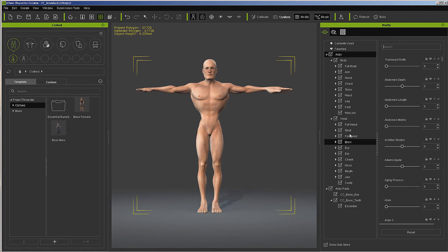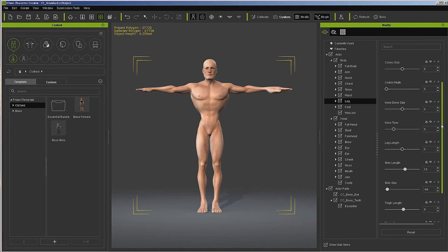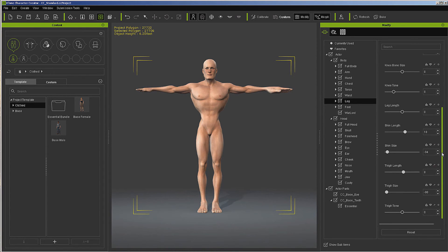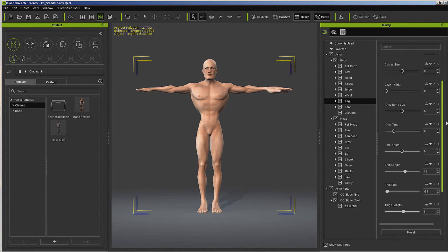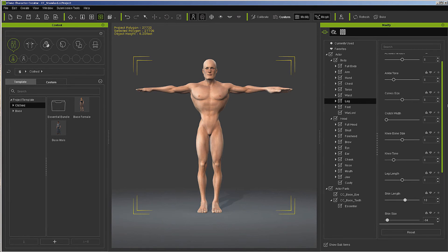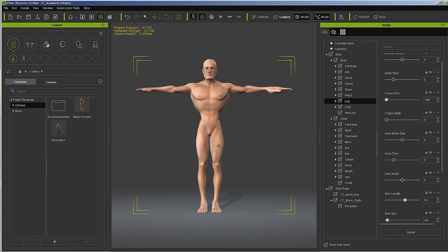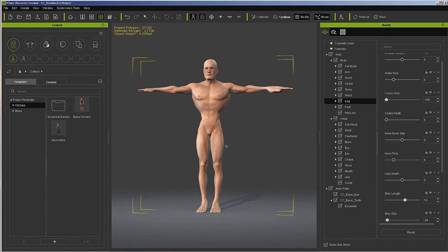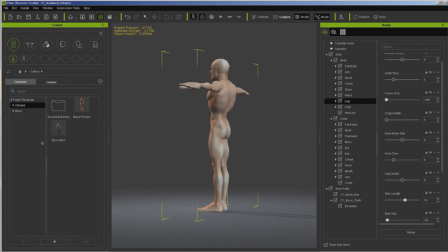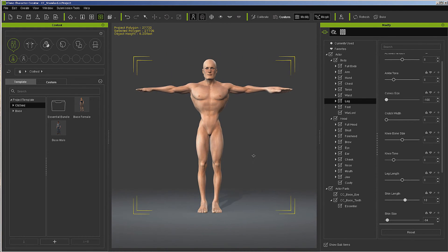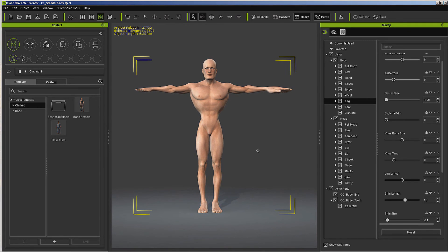And I think that's pretty much got it. I think we've done it all. So we have large feet, large hands, thin waist, large chest, muscles, and of course, some thin legs. That'll work right there.